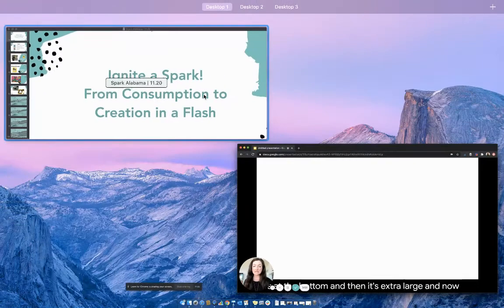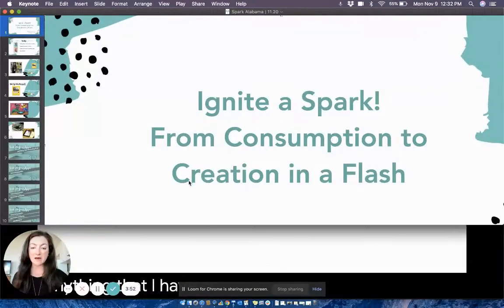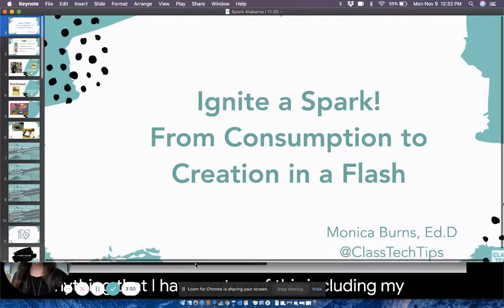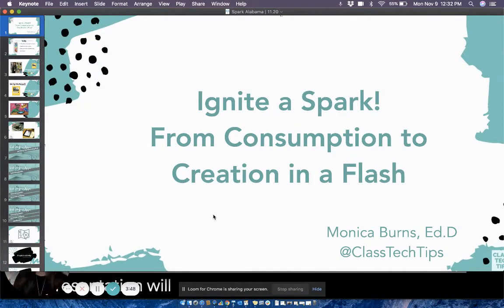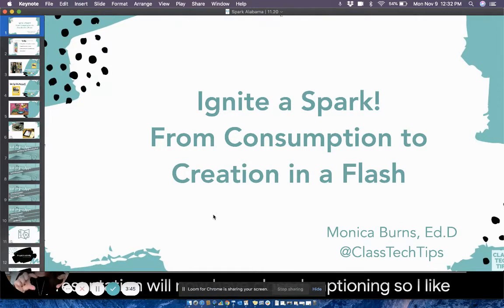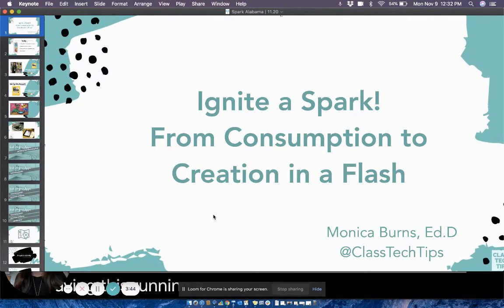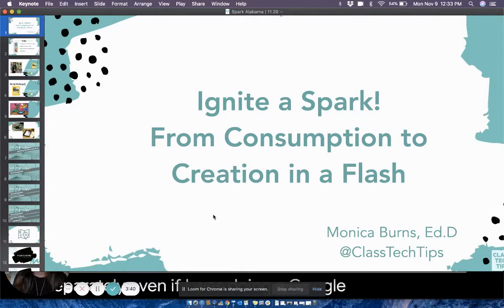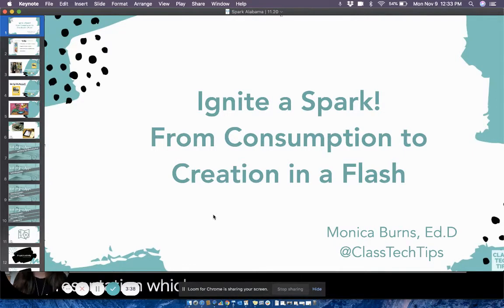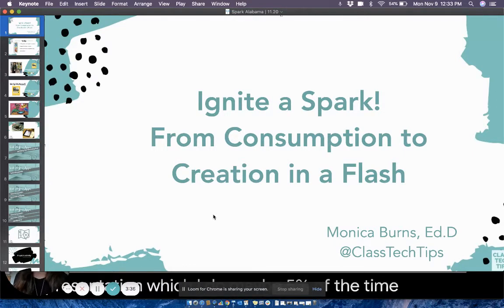And now anything that I have on top of this, including my presentation, will now have closed captioning. So I like having this running at the bottom of my screen separately. Even if I was doing a Google slide deck presentation, which I do maybe 5% of the time, I like having it separate because now I can go ahead and open a new tab.